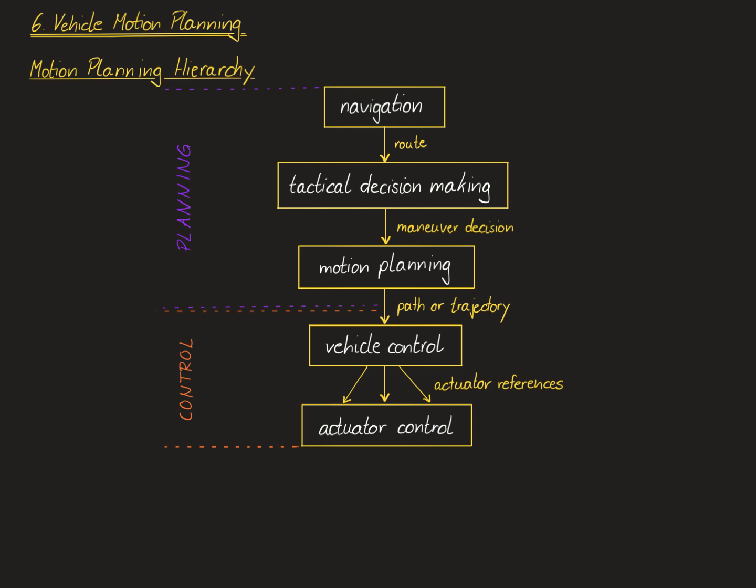Regarding replanning or computation frequency, we can only provide rough indications here as real values vary quite a lot from system to system. For navigation, the replanning typically happens every 10 to 60 seconds. A new tactical decision is typically made every 100 to 500 milliseconds.